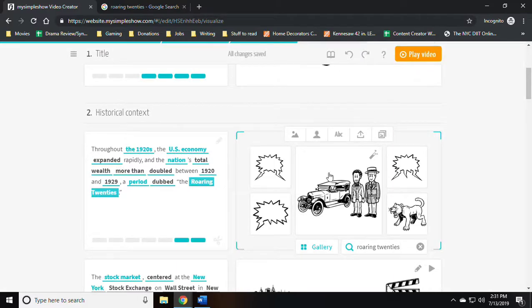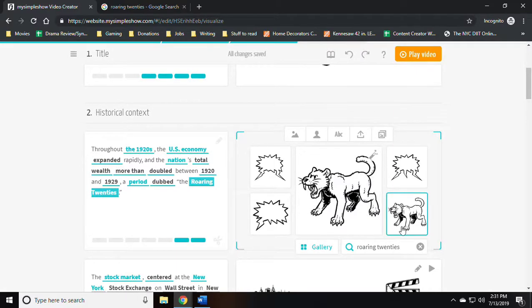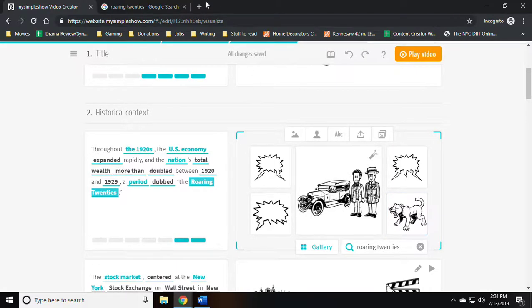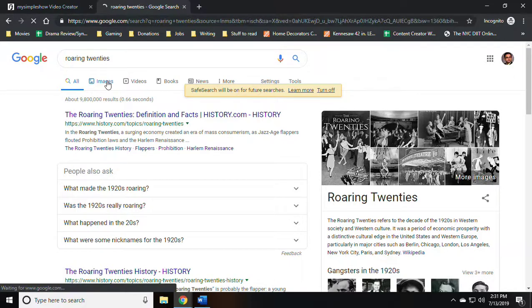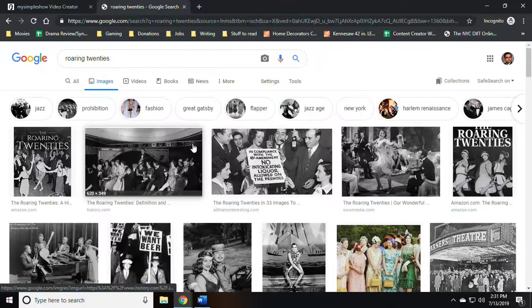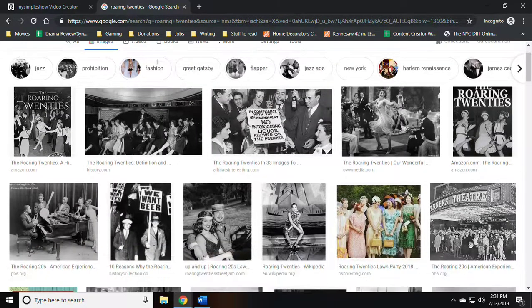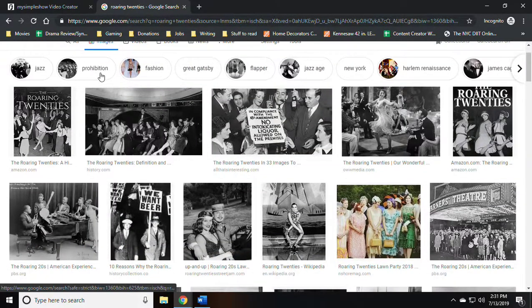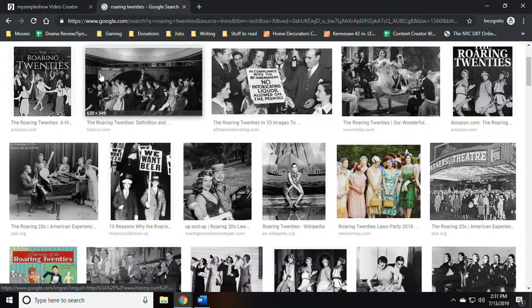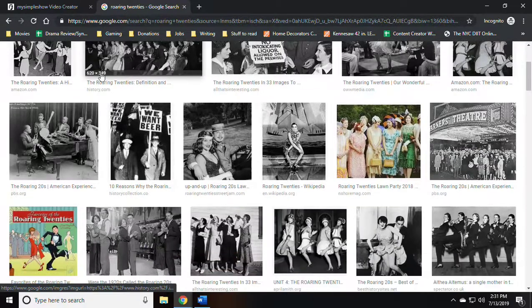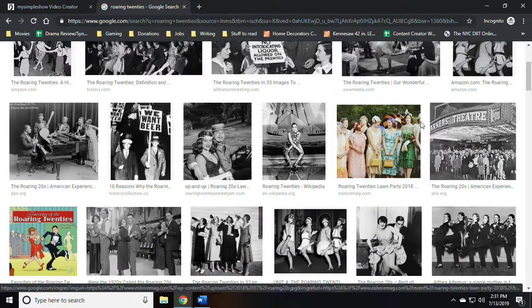But as you can see, none of the options are really that accurate. So I'm actually going to go to Google Images and I'm going to find an image that I believe explains the roaring 20s nicely enough.